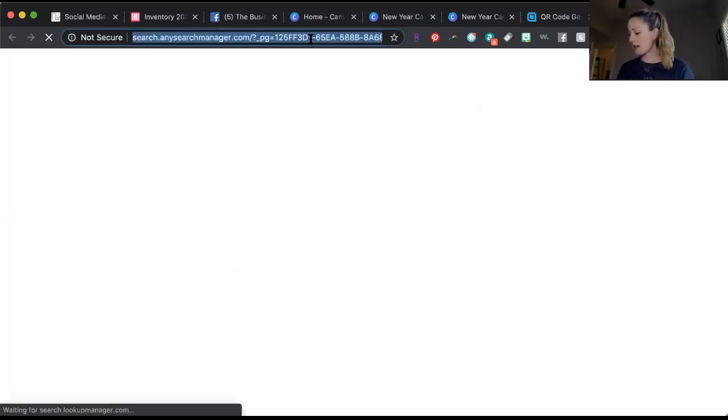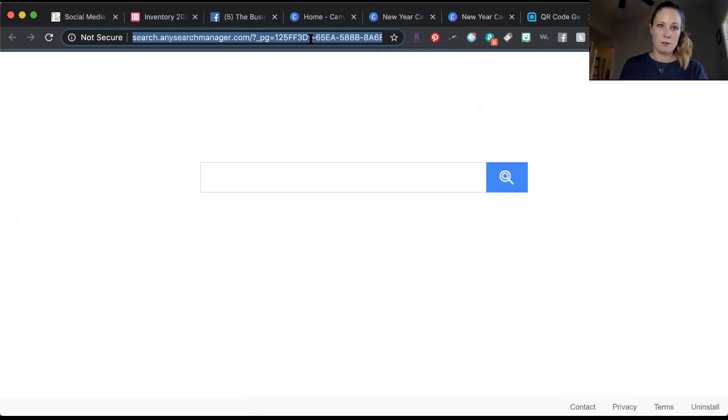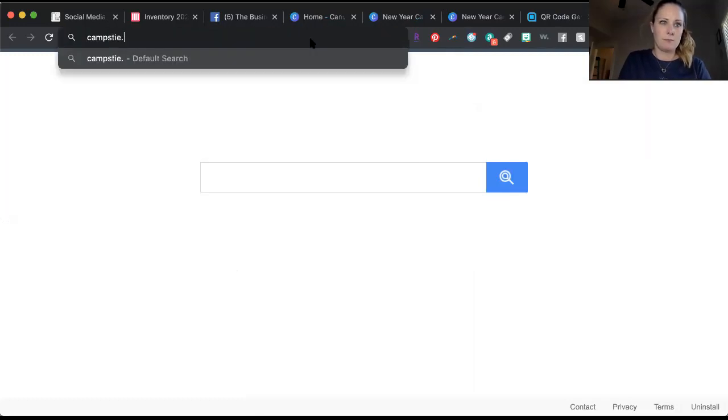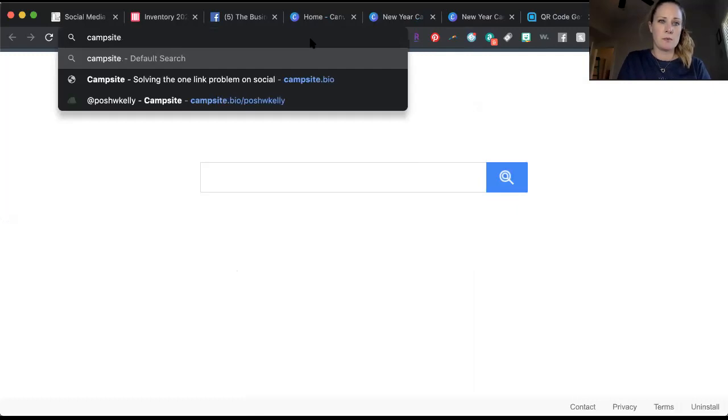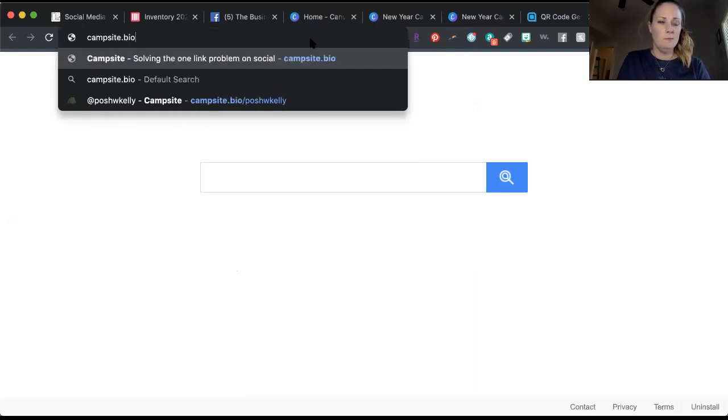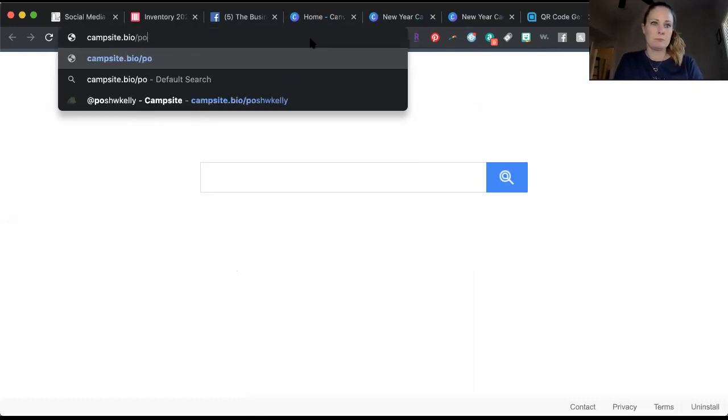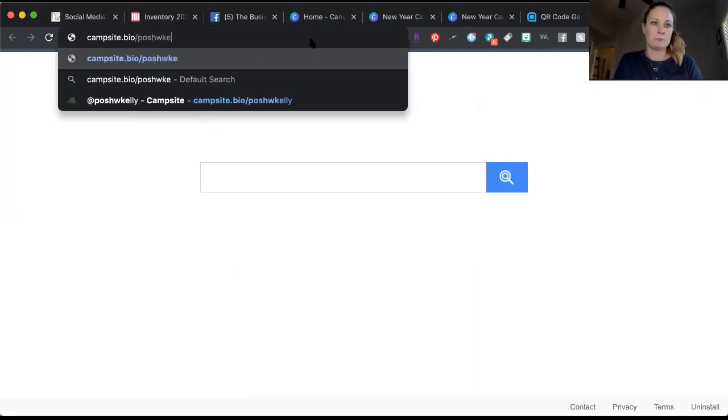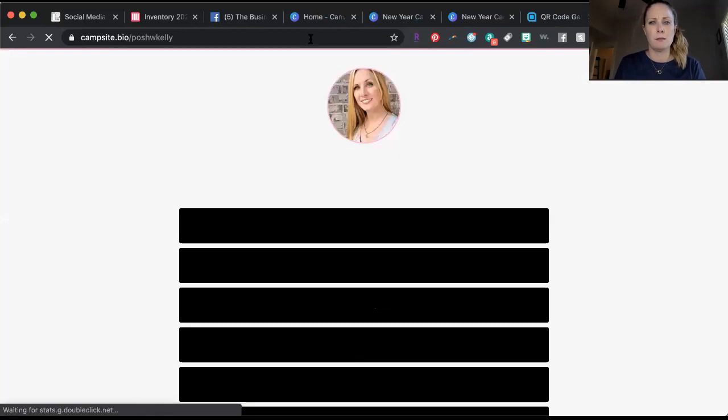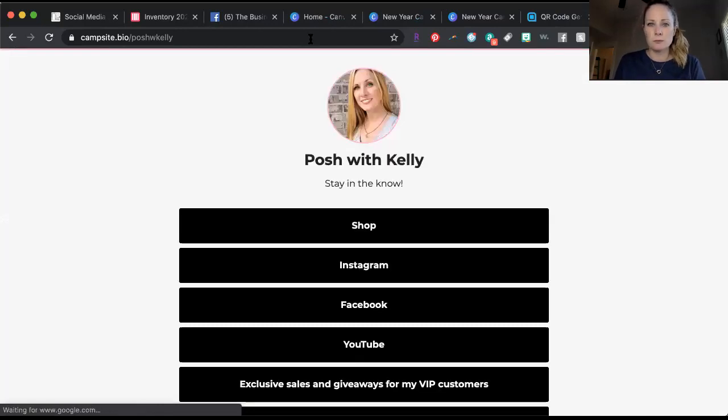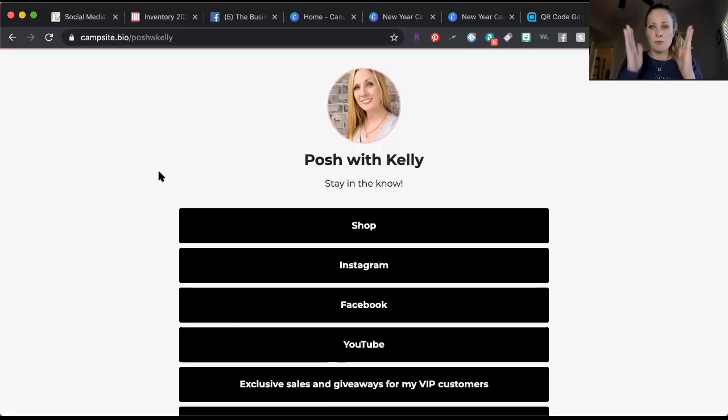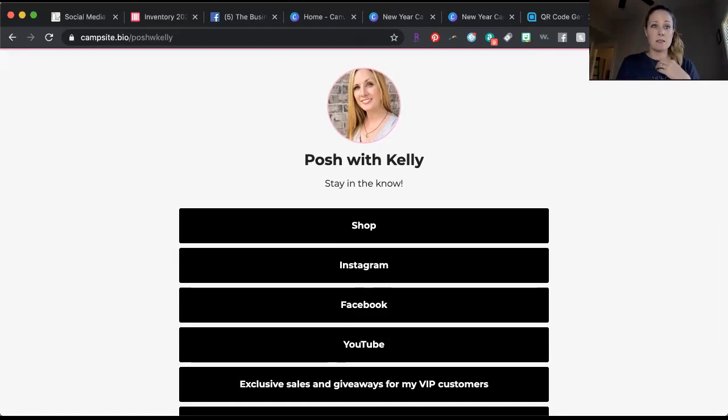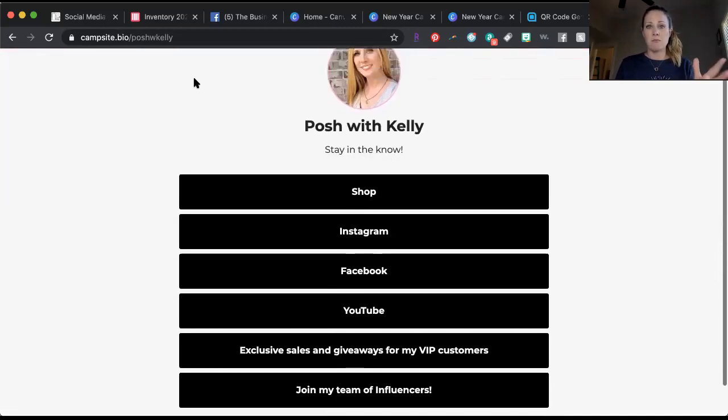For me I use a thing called Campsite. There's also one called Linktree, but I was having problems with Linktree so I found a different one called Campsite. If you go to Campsite you can create your own little free web page like this. The link here campsite.bio/poshwkelly is mine. I have already set this up and you can go to Campsite and set up your own or go to Linktree and set up your own, it's the same deal. It is free.